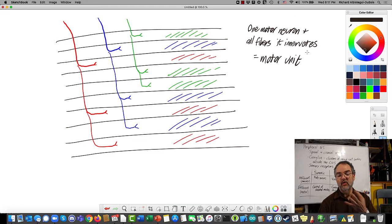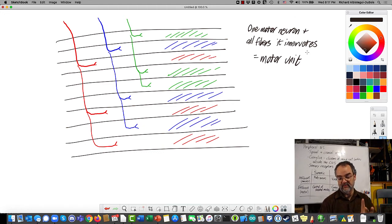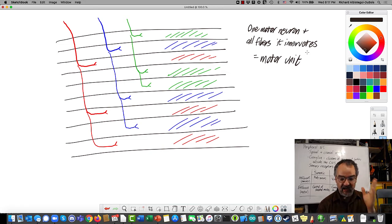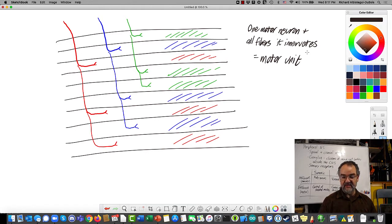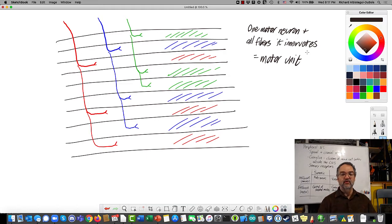So in this muscle, the motor units contain three muscle fibers each — one motor neuron plus three fibers it controls. A given fiber is only ever controlled by one neuron, so that blue muscle fiber will not have any other motor neurons controlling it. It can't be in both a blue and green motor unit, for example.